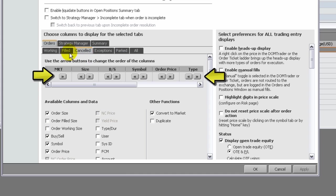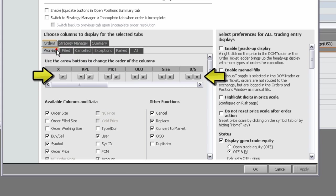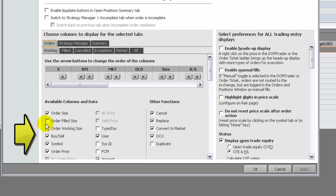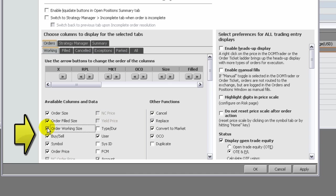To choose which columns to display, select the checkboxes on this list. Additionally, windows that display working orders have another set of functions associated with them.